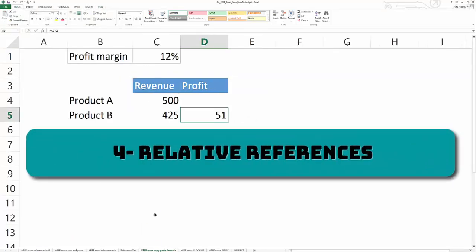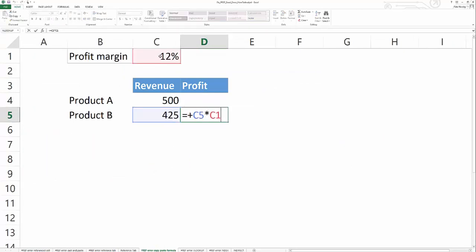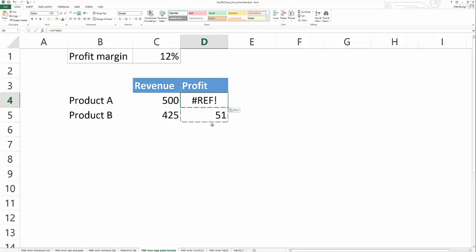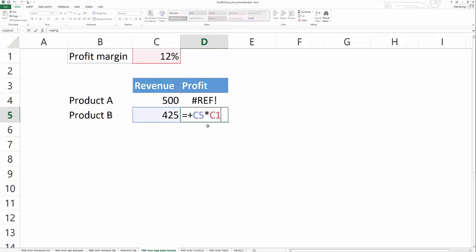The fourth way that you can get a hash ref error in Excel is through absolute and relative references. So here I'm deriving profit by taking the profit margin times the revenue for product B. And when you copy this formula and you paste it in the cell above it, you get a hash ref error because Excel is looking for a cell above profit margin. But since it's in the first row, there is no cell above it.